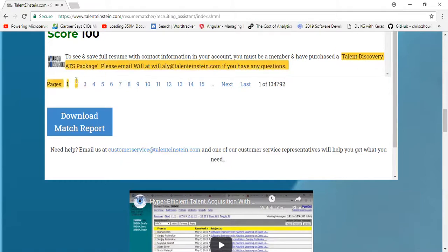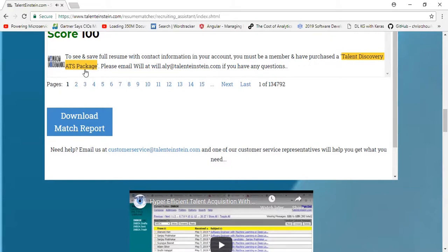If you're urgently hiring and you do have budget for it, go ahead and purchase the Talent Discovery ATS package.